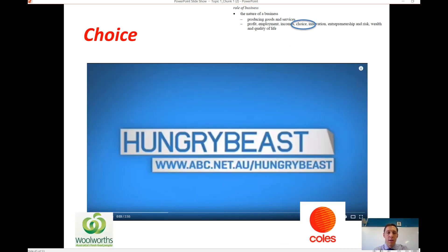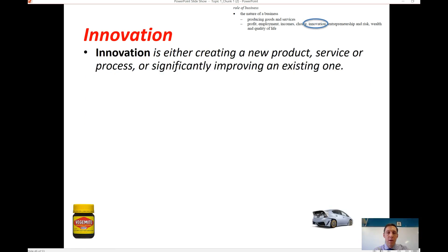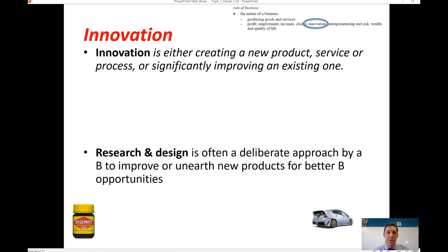Innovation and choice are quite closely linked. Innovation is defined as either creating a new product, service, or process, or significantly improving an existing one.